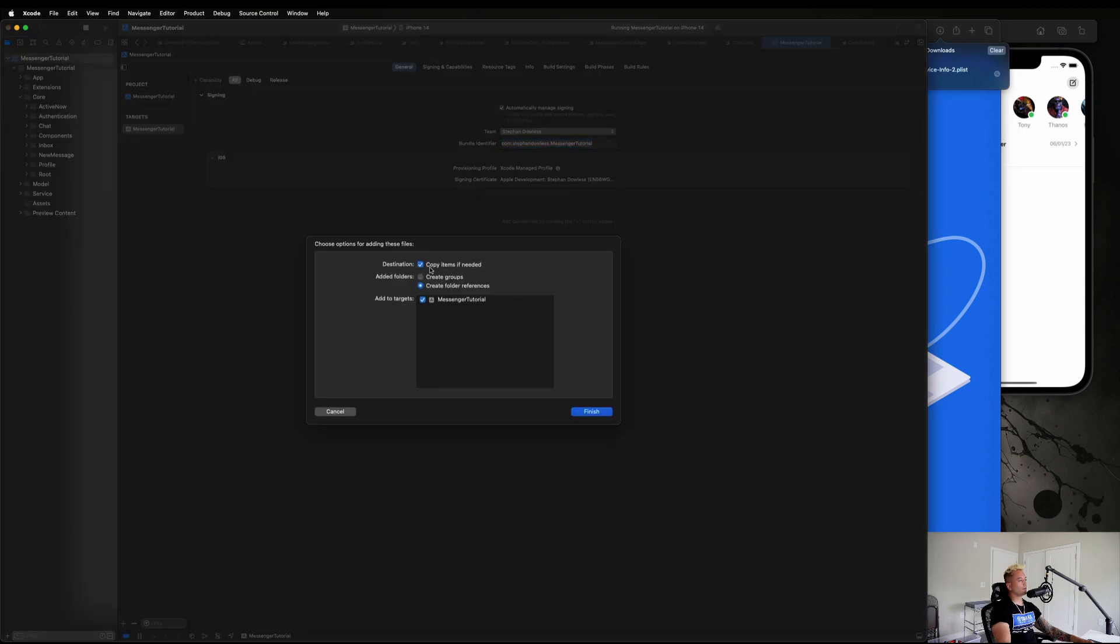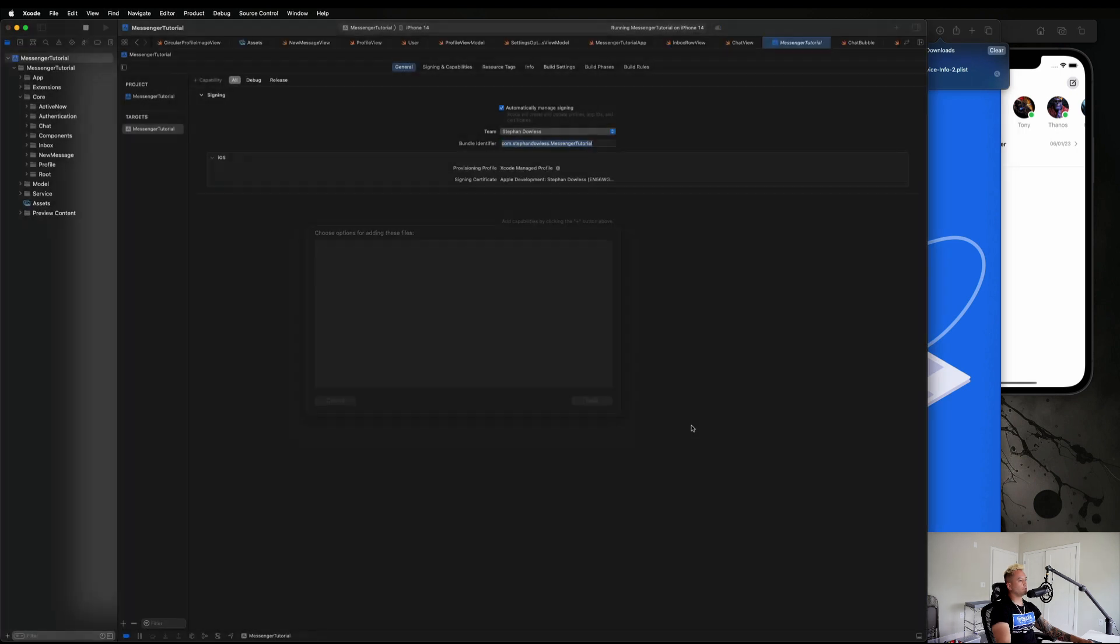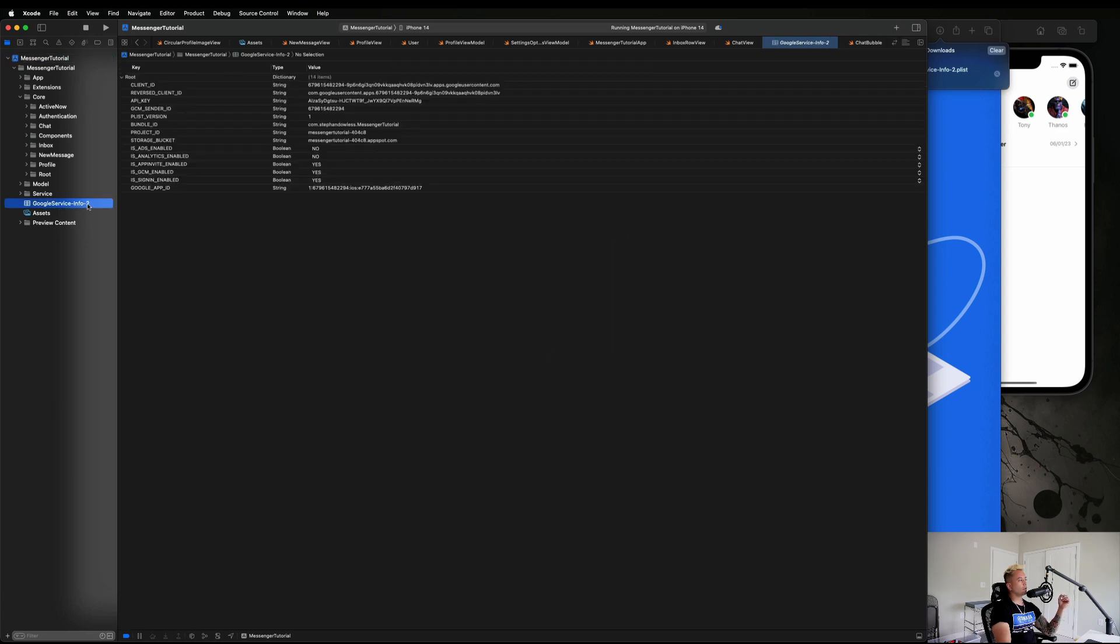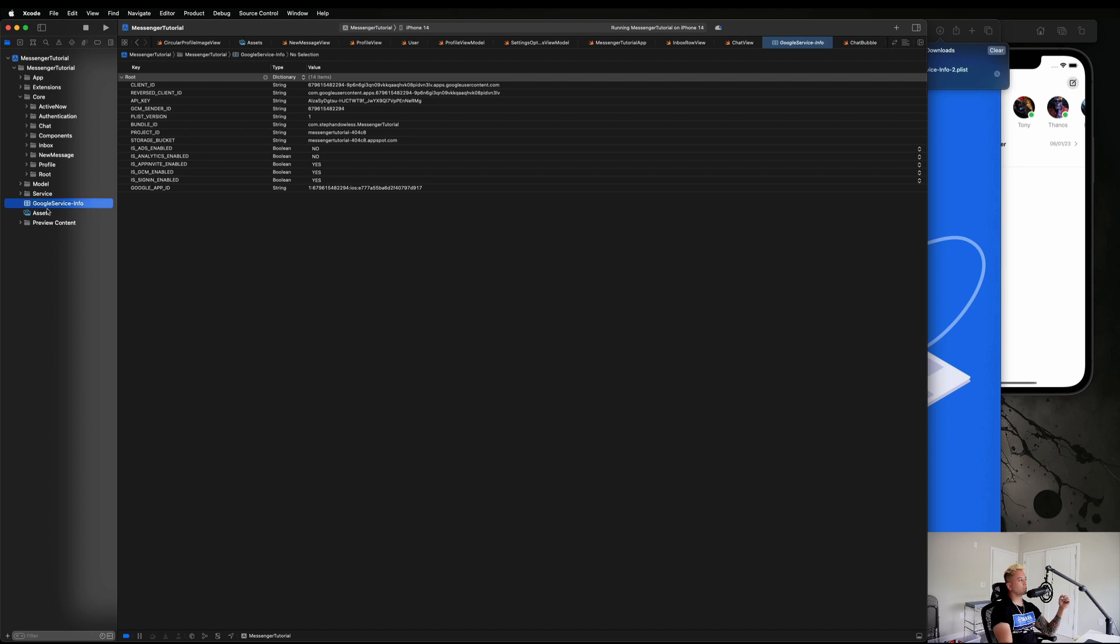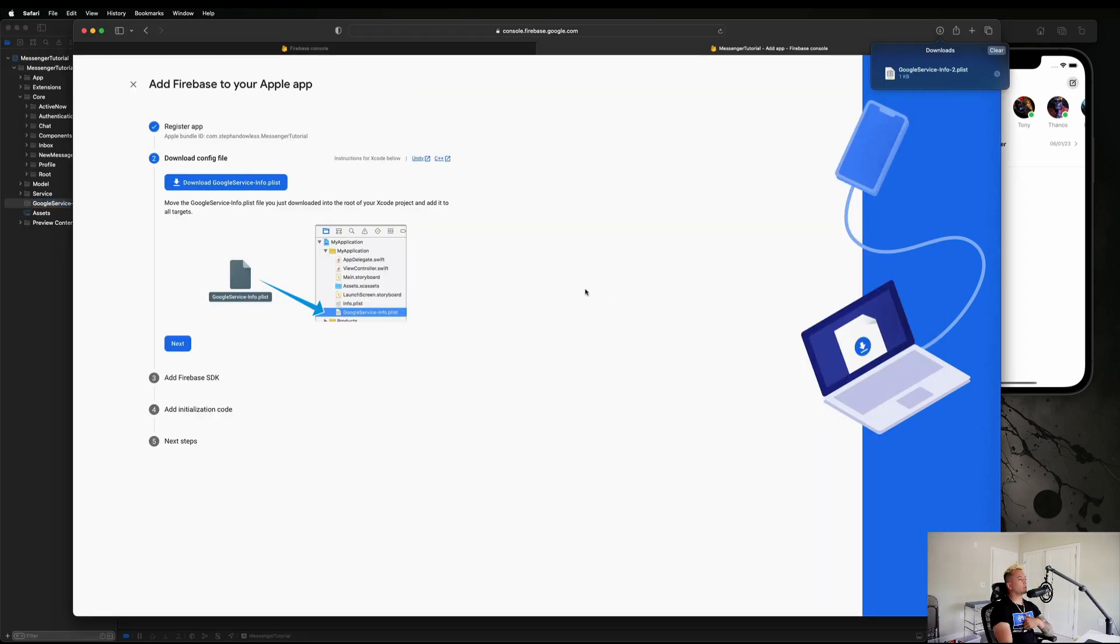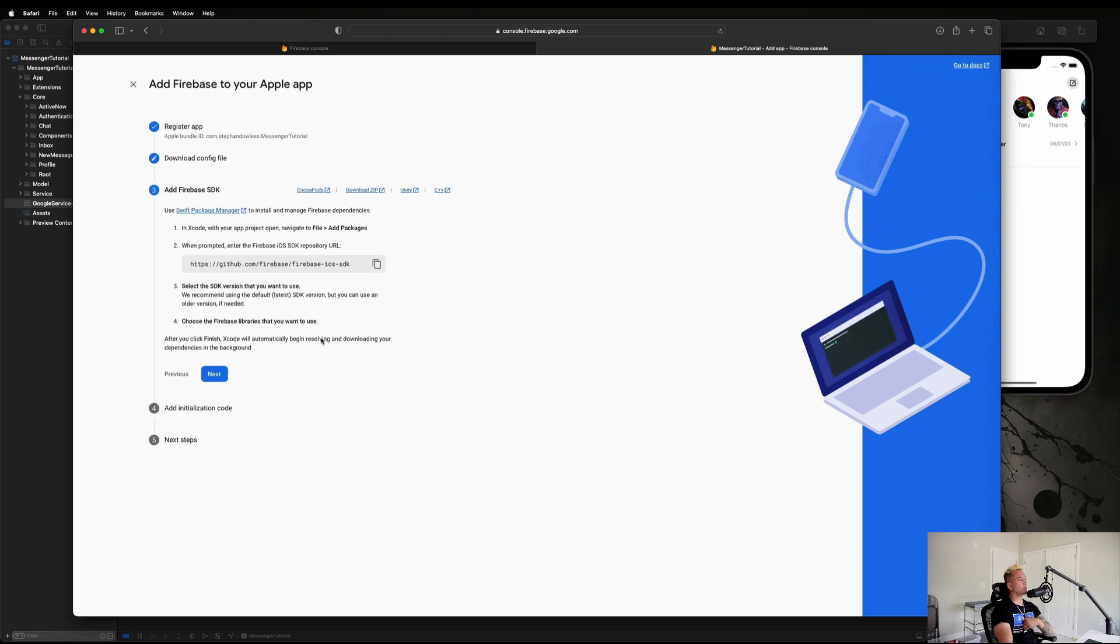Make sure you have Copy Items If Needed selected. And guys, let's go ahead and make sure we change this. You need to delete the dash number and just make sure it says GoogleService-Info. If you don't delete that number, if it did show up for you, it's going to cause problems.